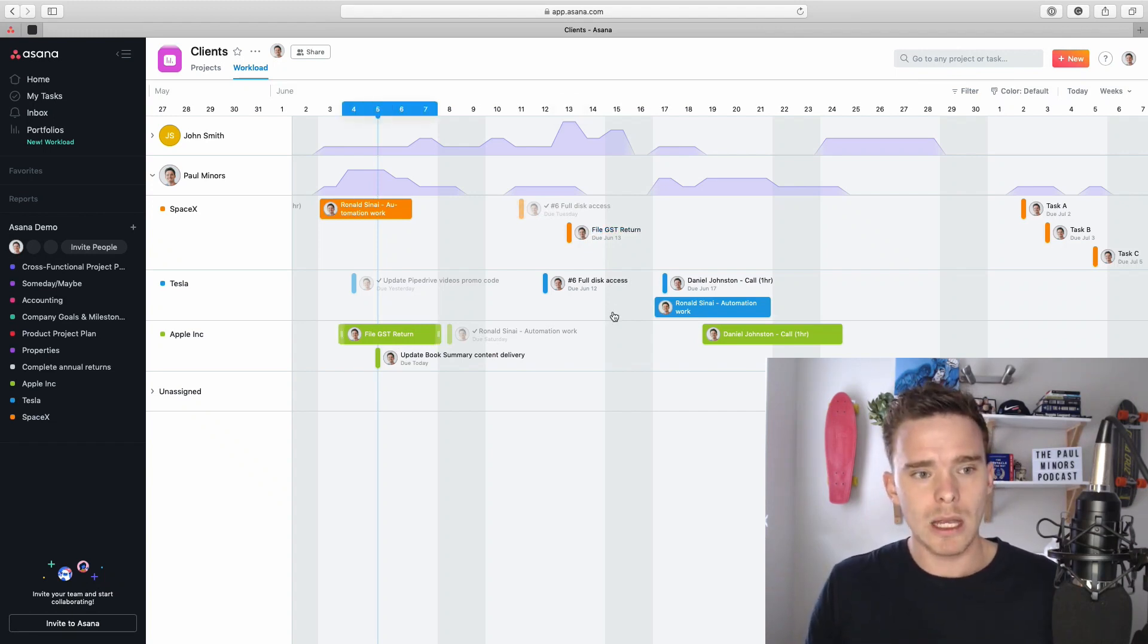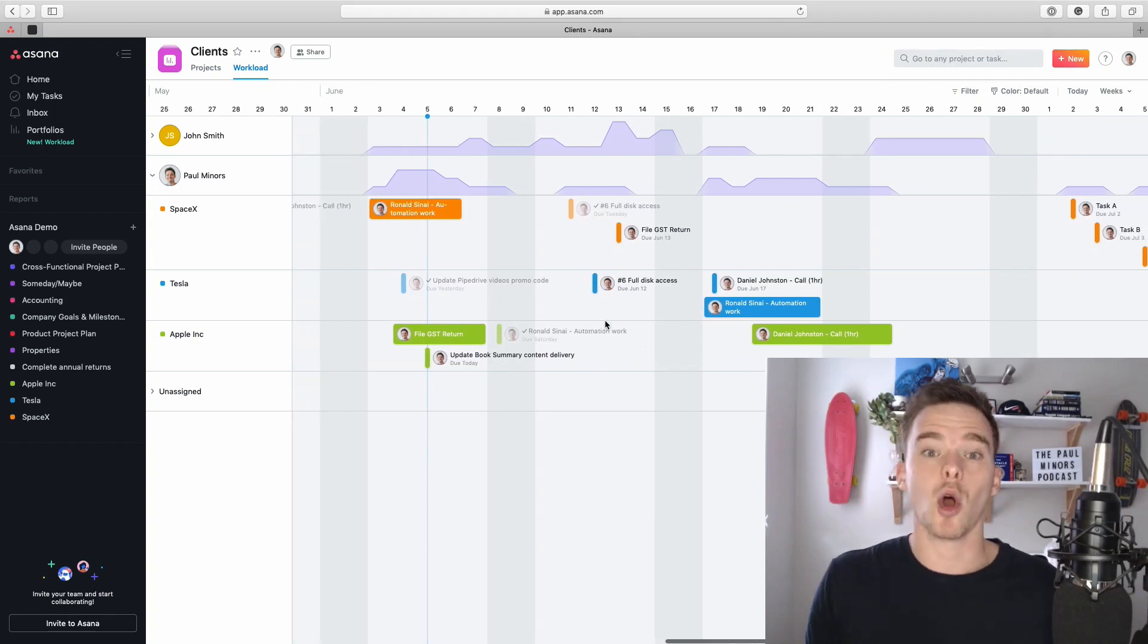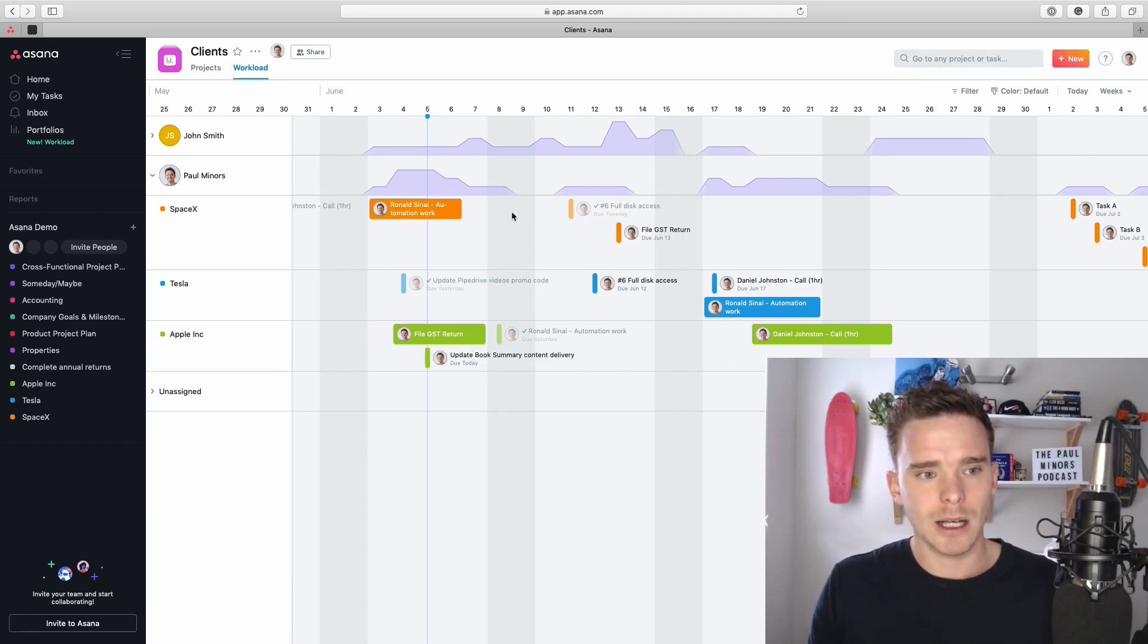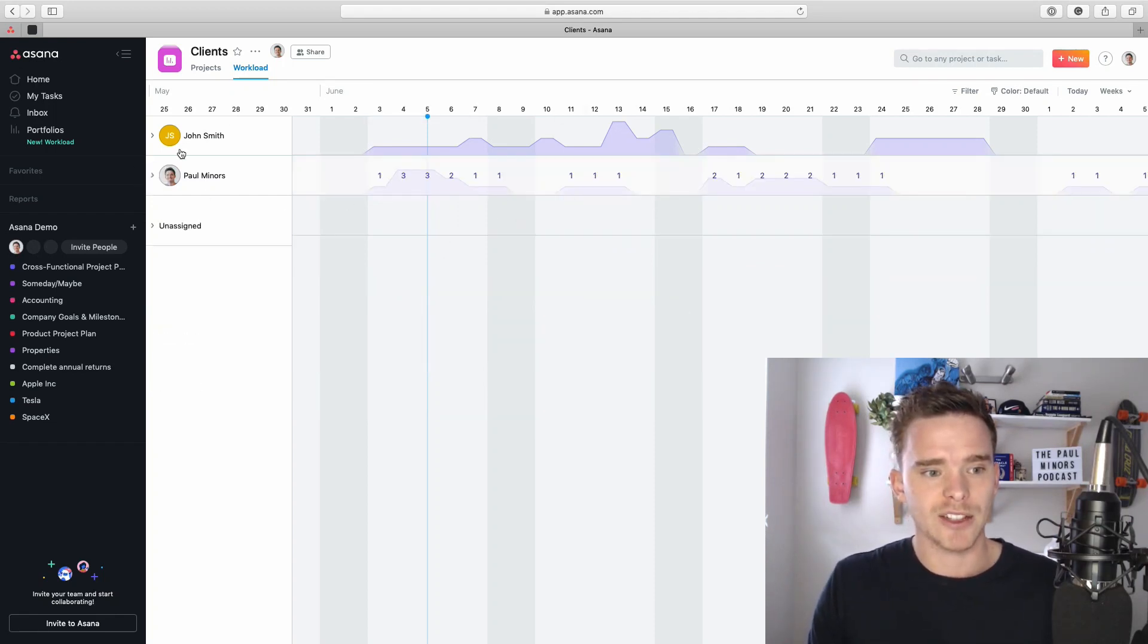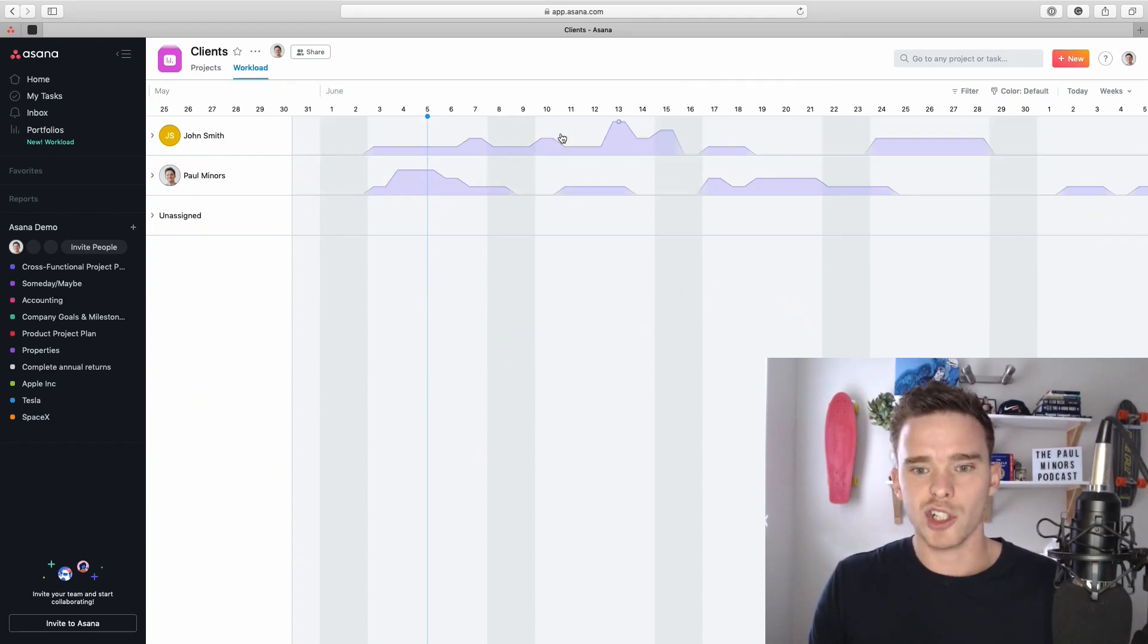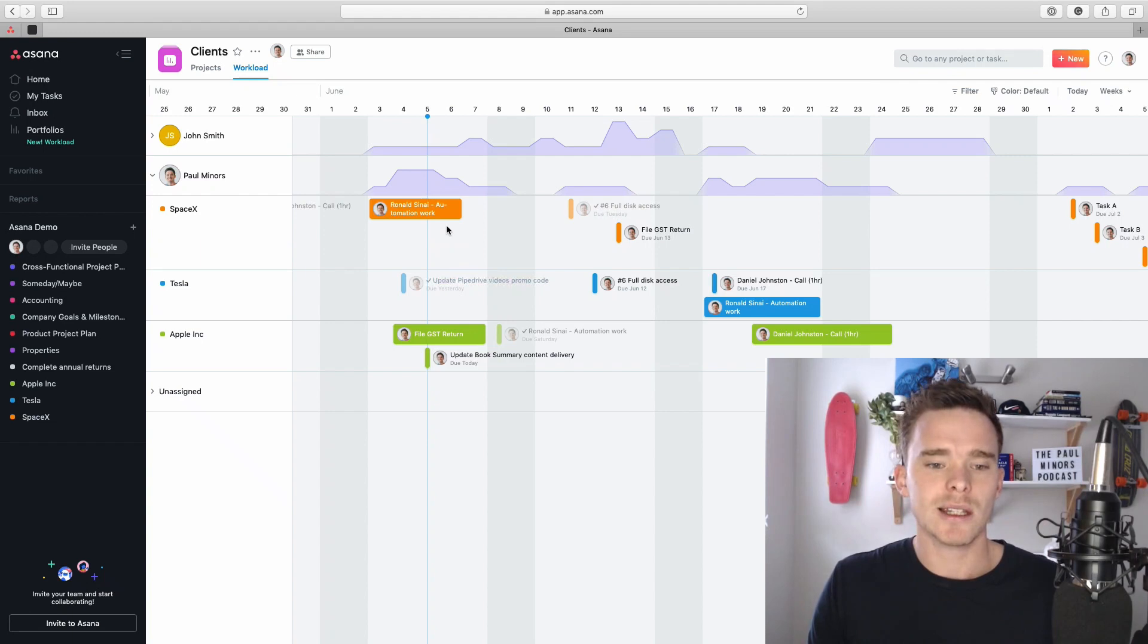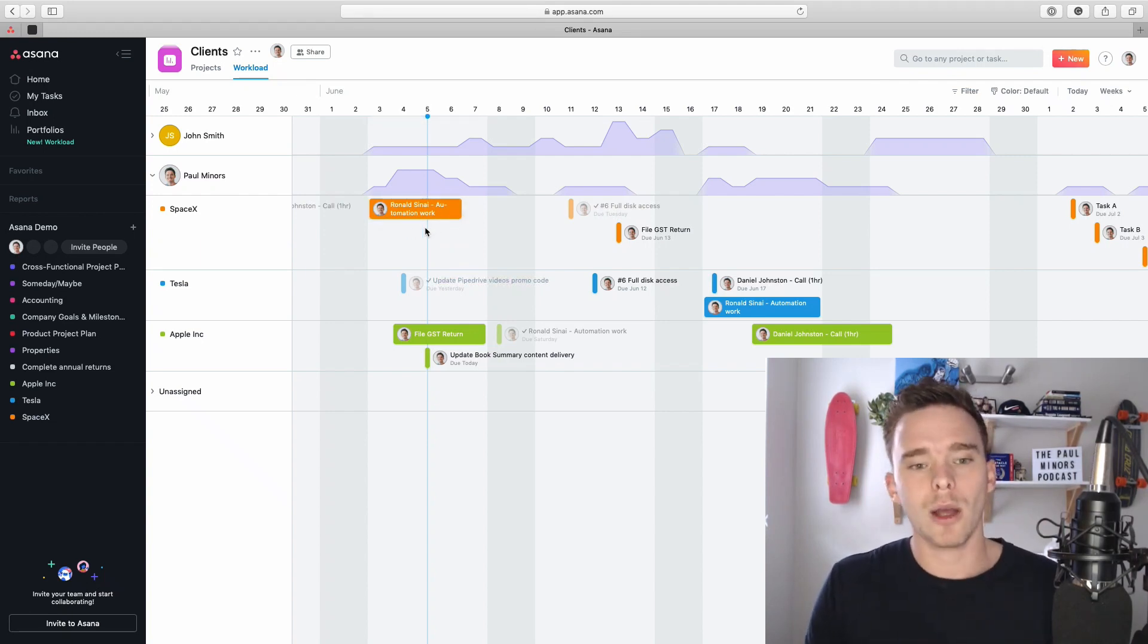First of all, the Asana workload feature is available to users on the business subscription, so it is on the highest tier of Asana's payment plan. And here we are, we're looking at the Asana workload. What this is showing us, as you can see, is our assignees on the left, the members of our team, and these graphs showing how much each person is working on at a given time.